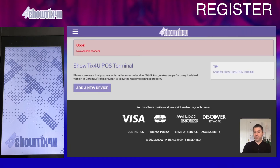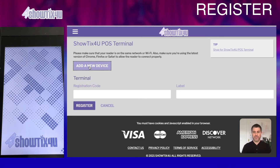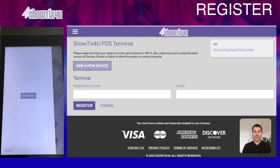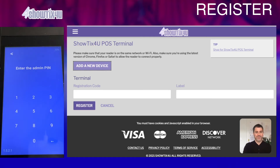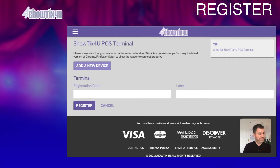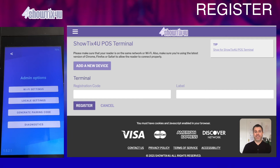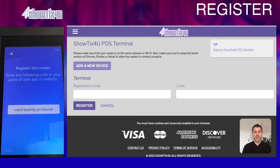On the POS Terminal screen, click the Add a New Device button. On your actual POS Terminal, swipe from left to right — this takes you to the Settings screen. Click on Settings, and it's going to ask you to enter your admin PIN. This admin PIN can be found on the Showtix4u website on the POS Terminal screen. Go ahead and enter your admin PIN, and you're going to see admin options on your POS device. Choose Generate Pairing Registration Code. You'll be displayed three different dictionary words. Return to the Showtix4u website and enter these dictionary words into the Registration Code field.